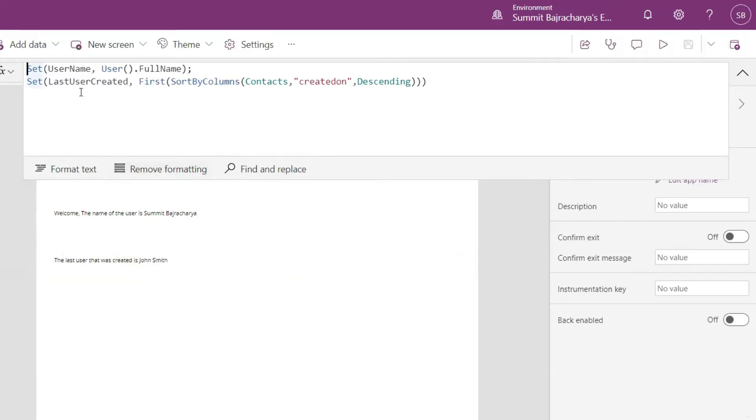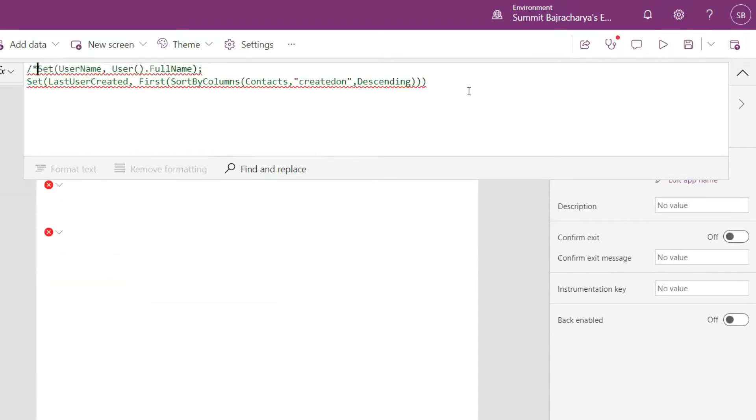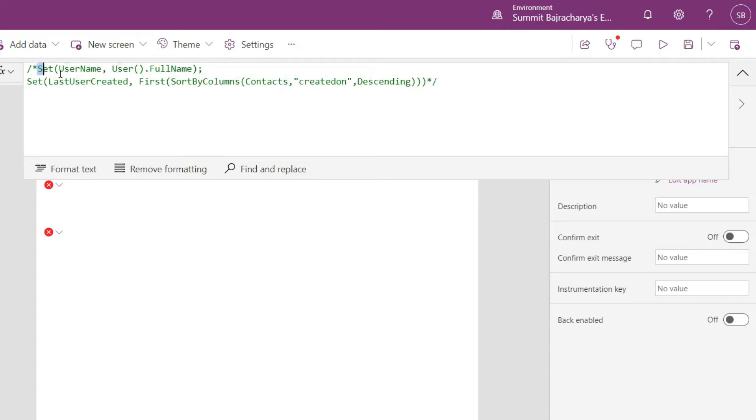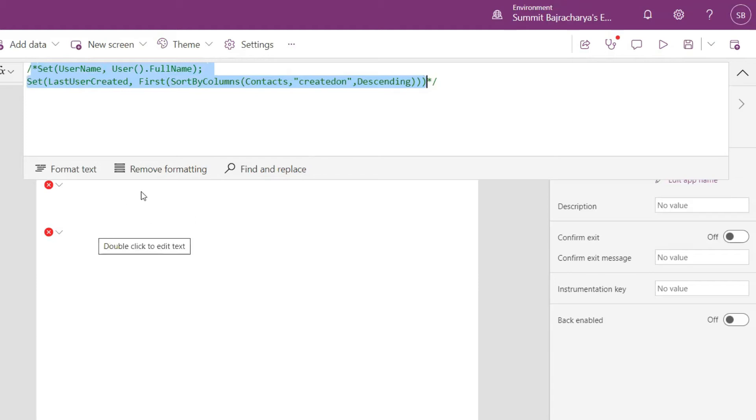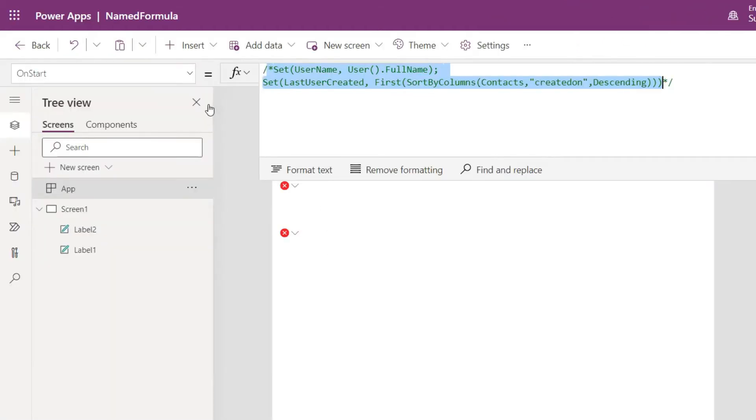Let's use name formulas instead of this. So I come here, comment this out. You realize that we have to click that on start again and again.